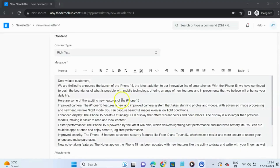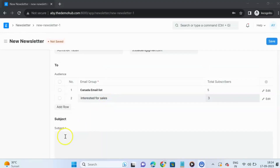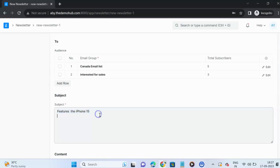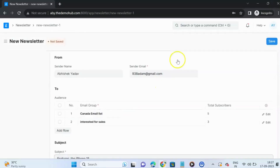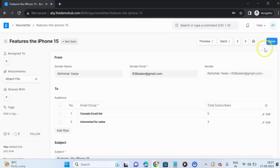Once we are done writing the message, let us write a subject for the newsletter. Now let us save the newsletter.